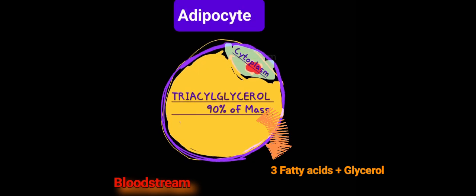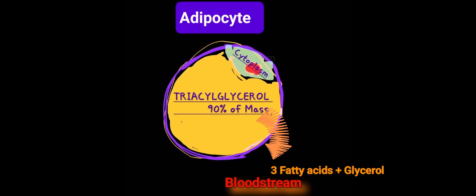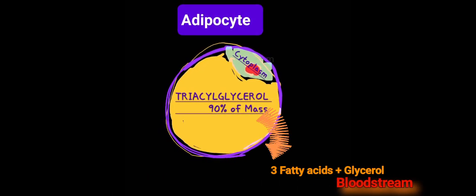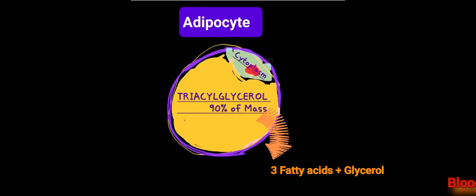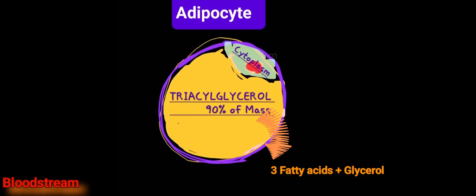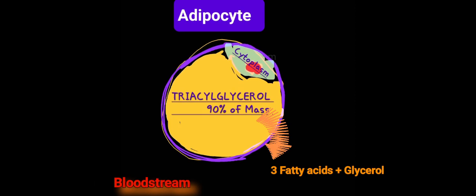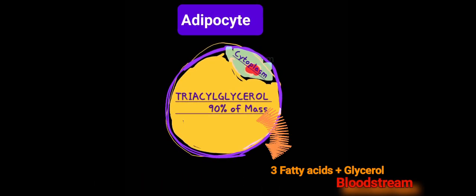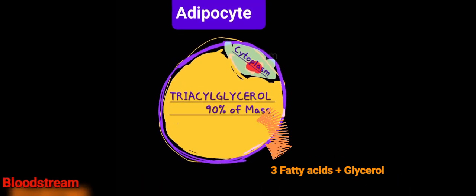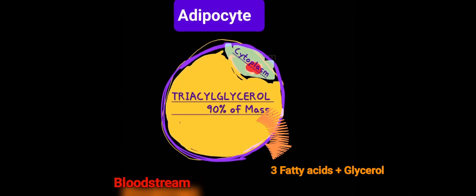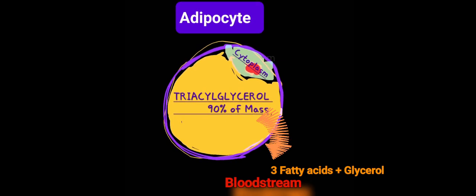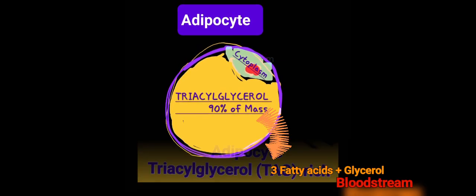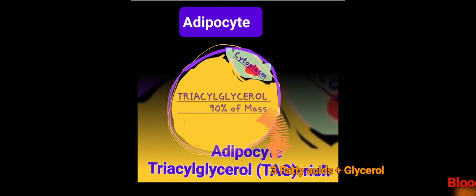Lipolysis of triacylglycerol by hormone-sensitive lipase produces three fatty acids and glycerol which are then released into the bloodstream.